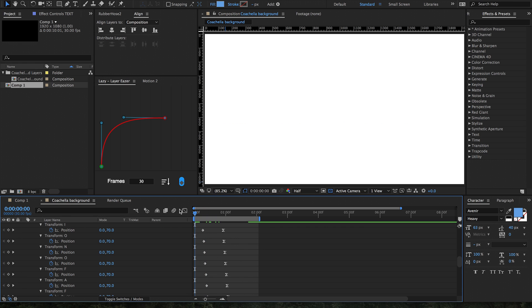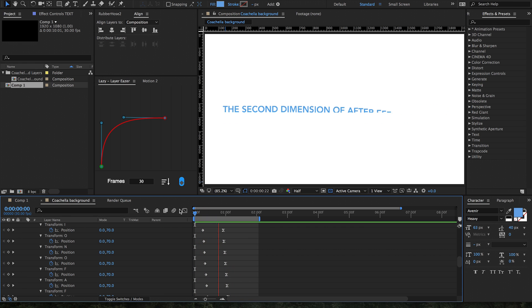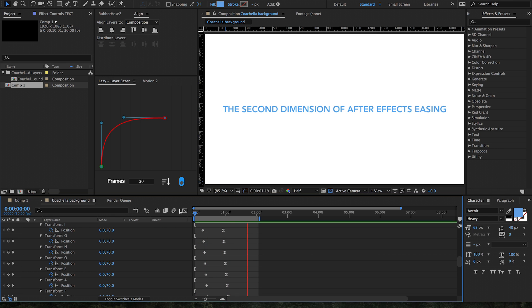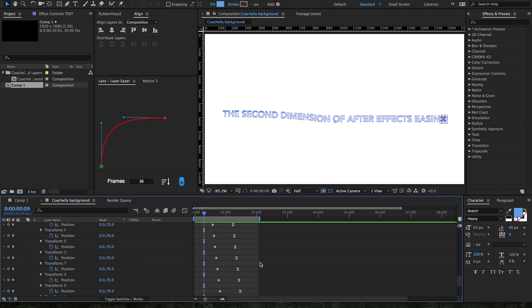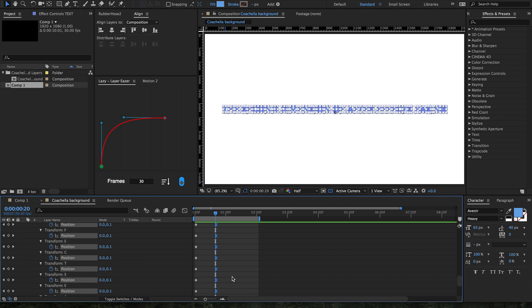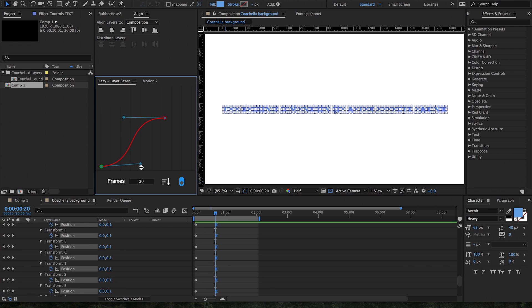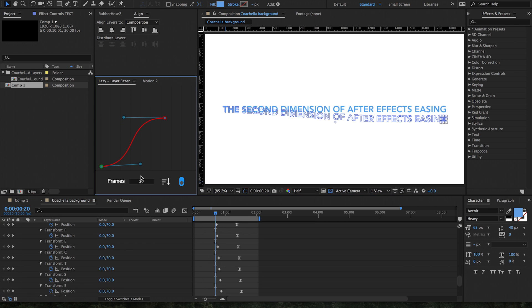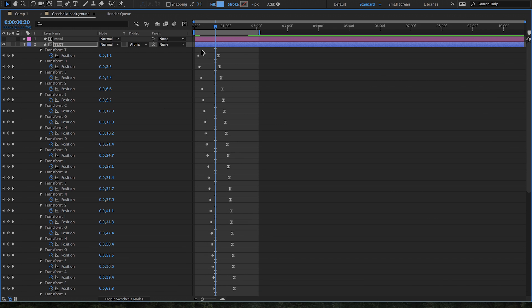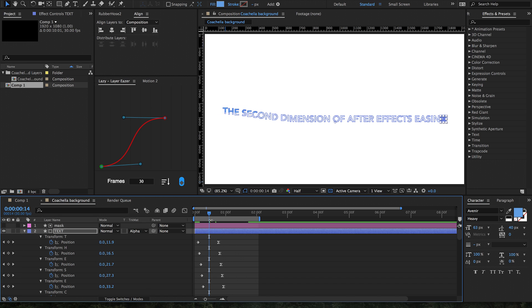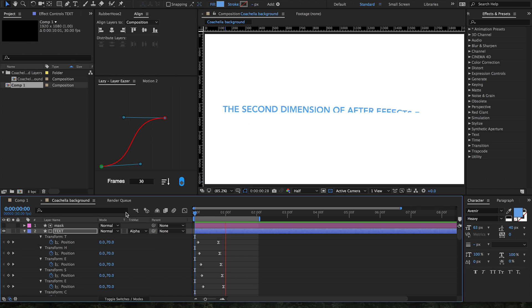So let's undo that and try a different way real quick. How about we have them ease out, ease in? Here's what the displacement looks like now.